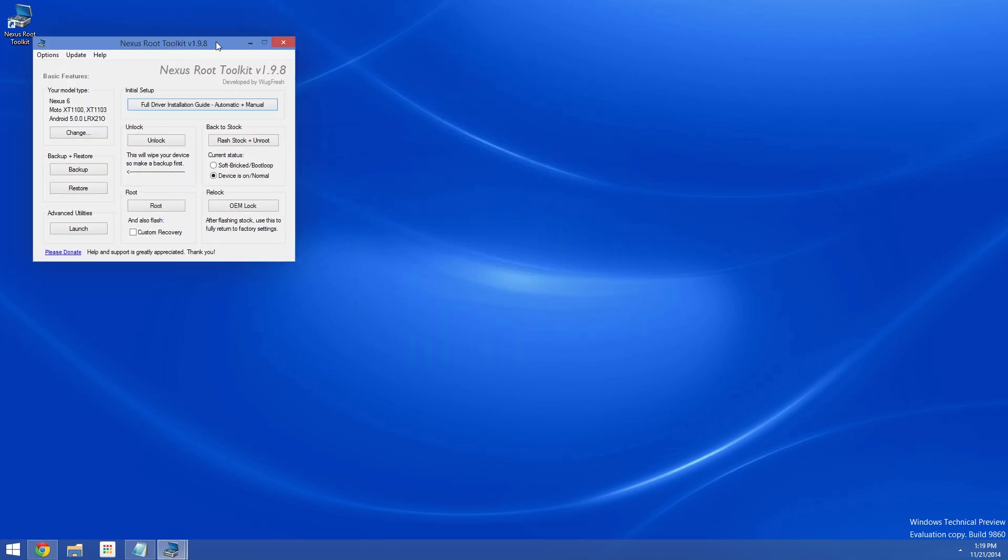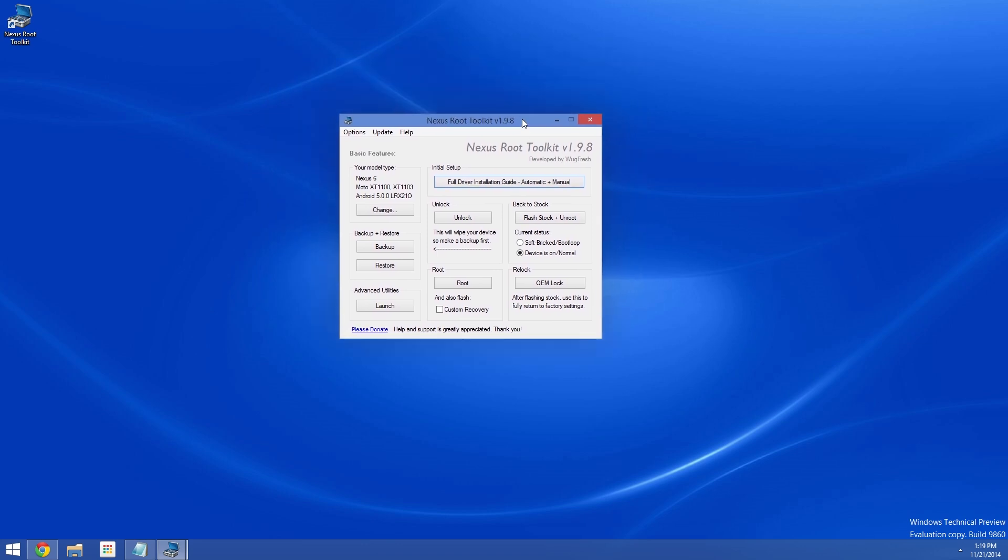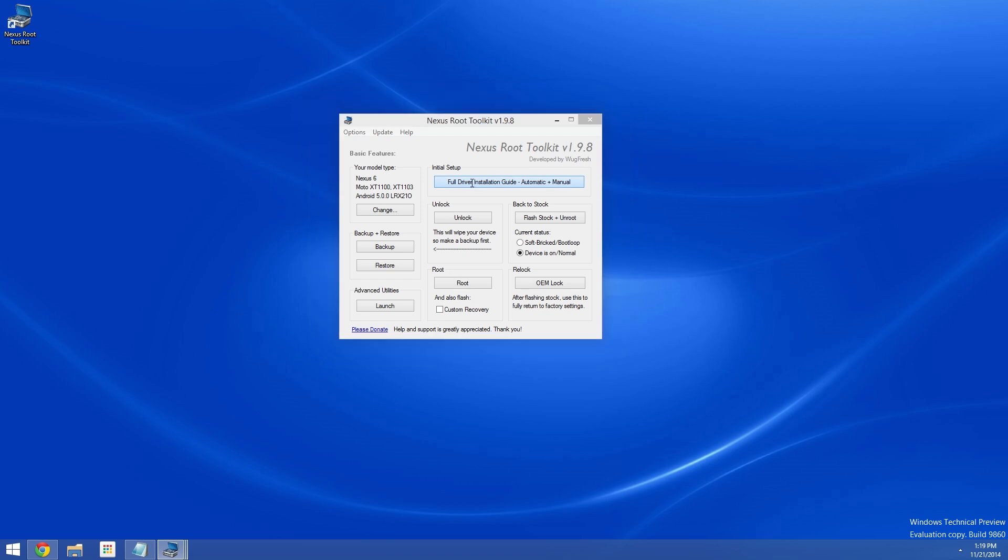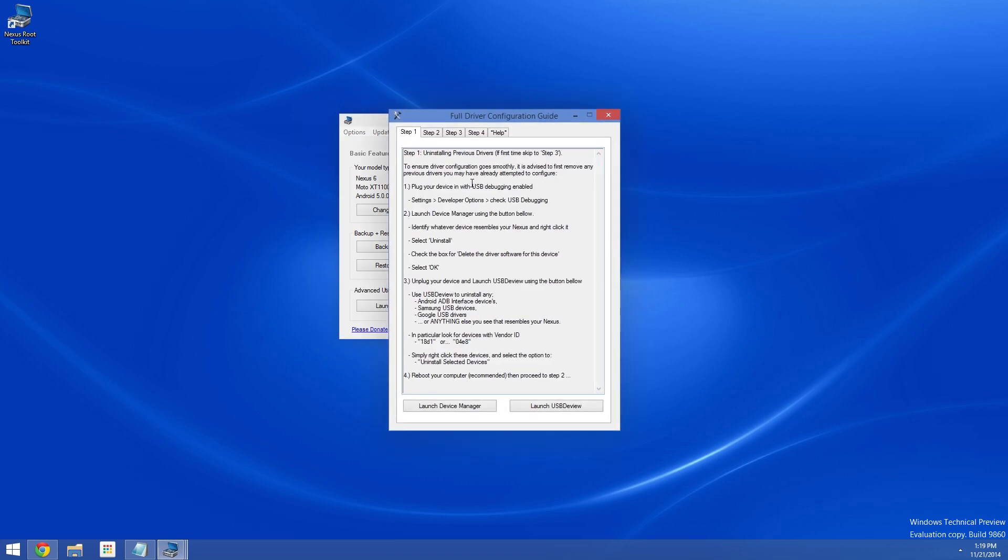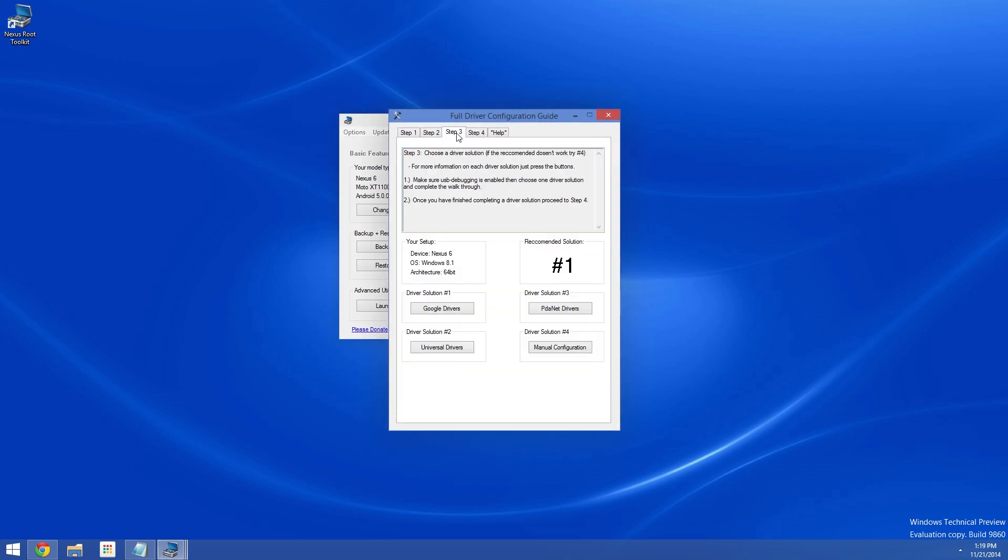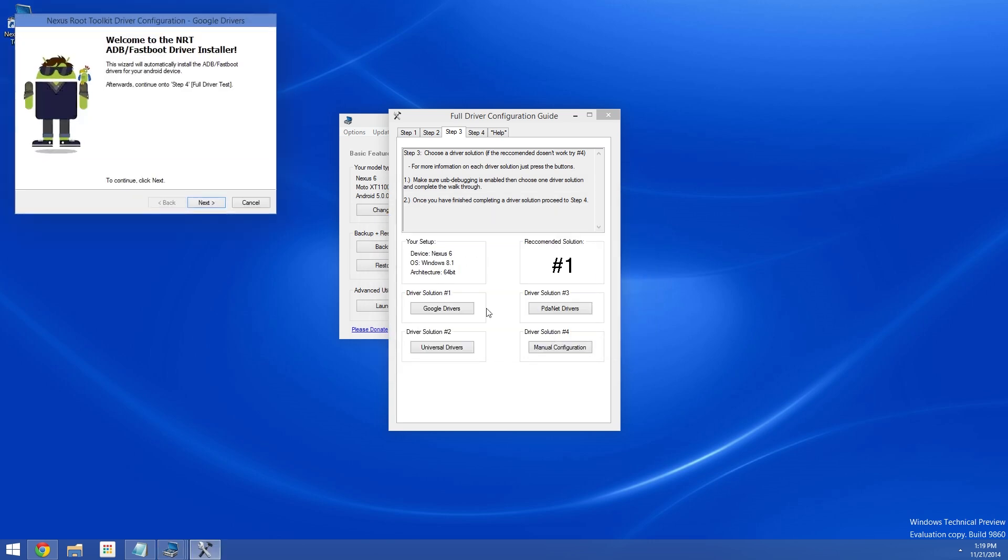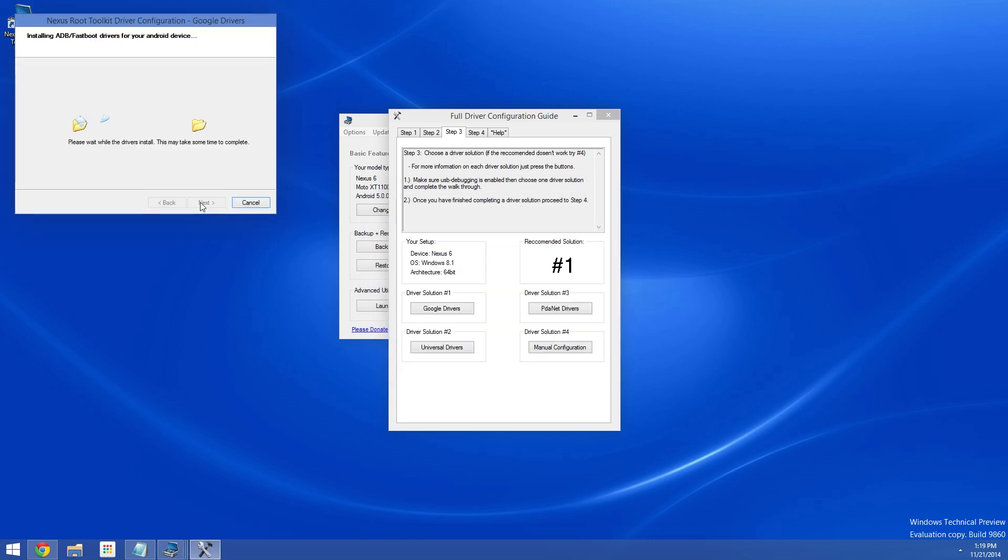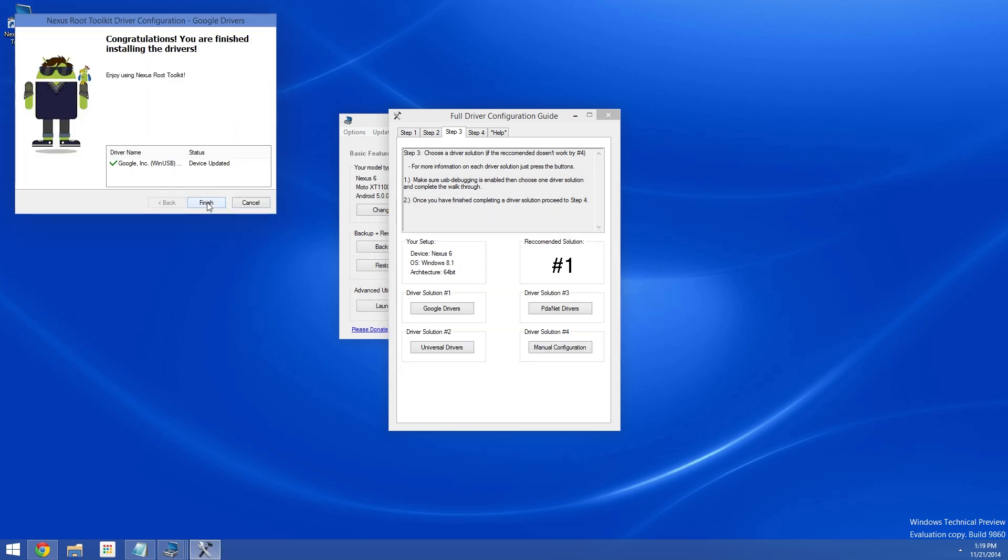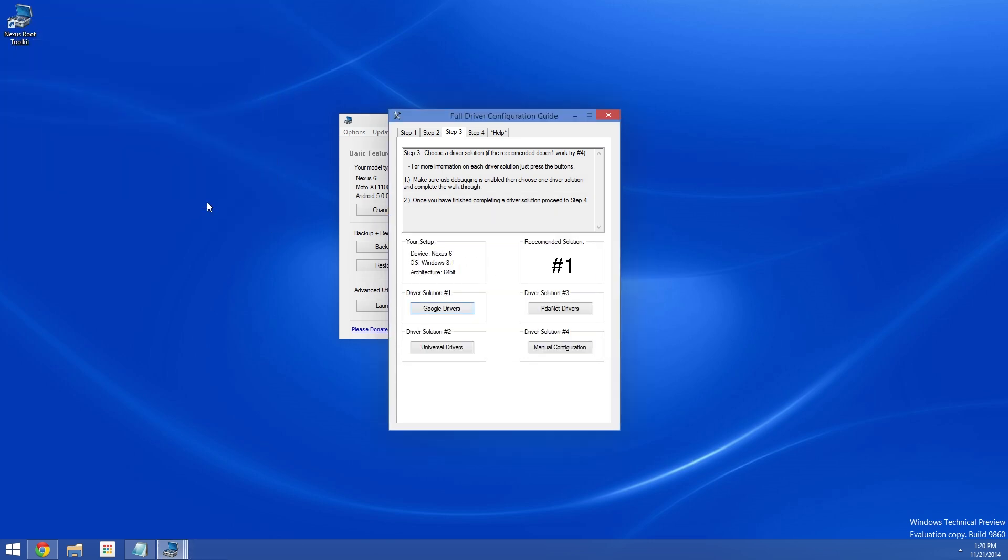Now when you make it into the actual toolkit for the first time here, make sure to hit up this option right up top: Full driver installation guide. From here, skip ahead to step 3, then take note of the recommended driver solution. Mine says number 1, so I'll click the corresponding button down here. After that, just follow the prompts to get all of your ADB and Fastboot drivers installed.